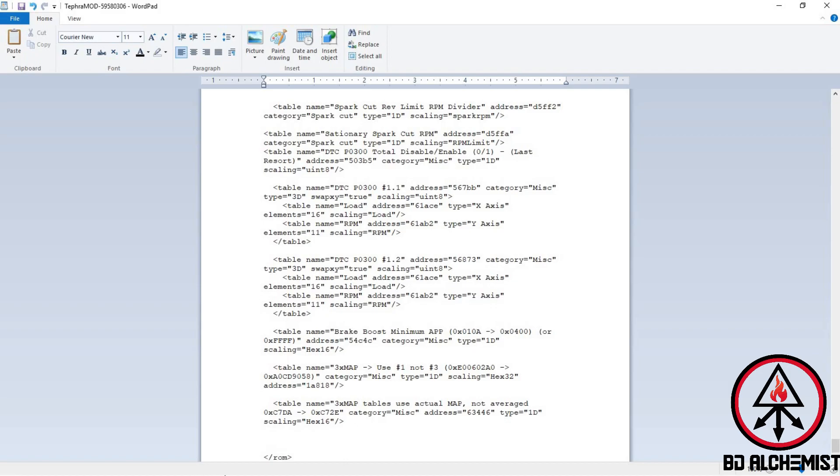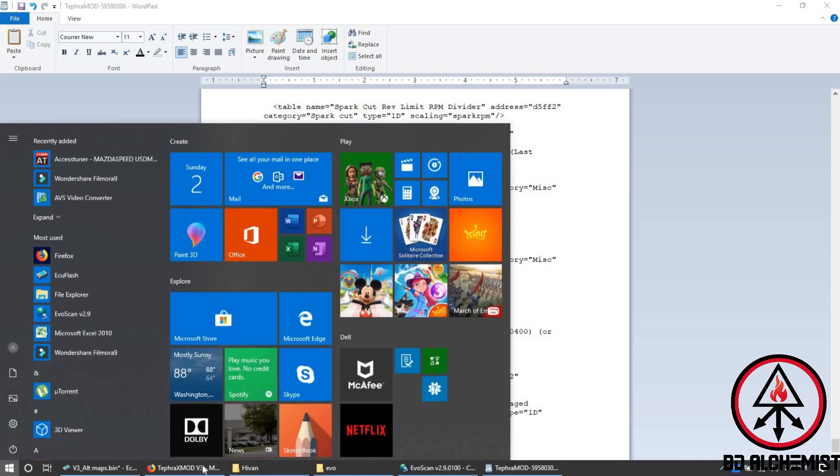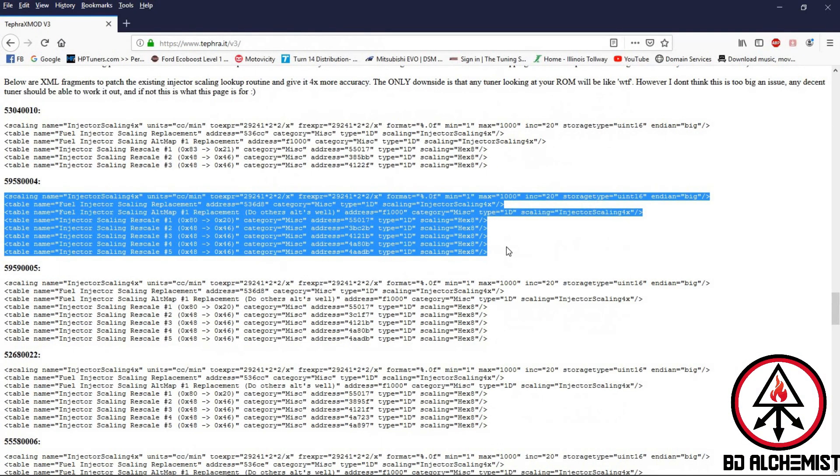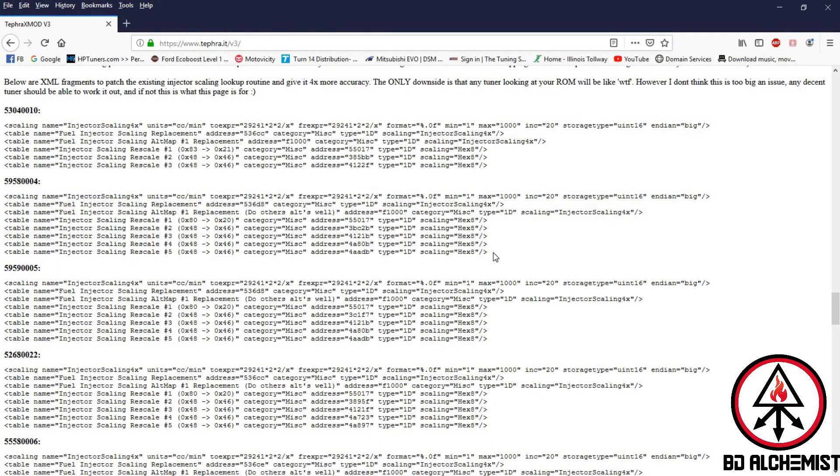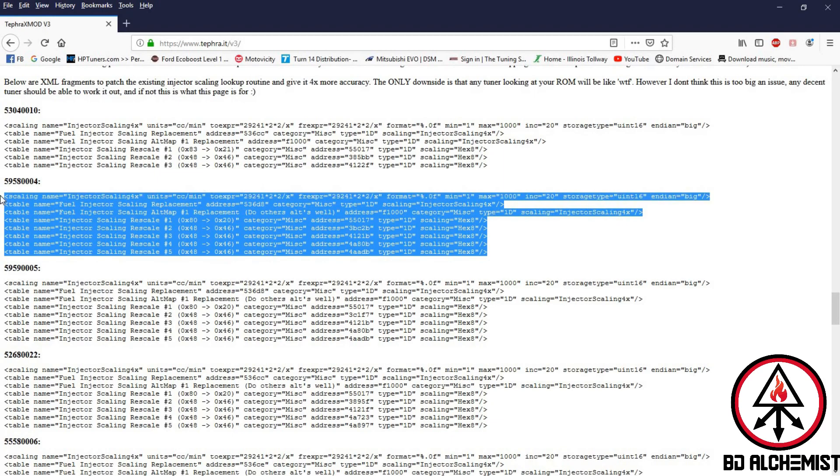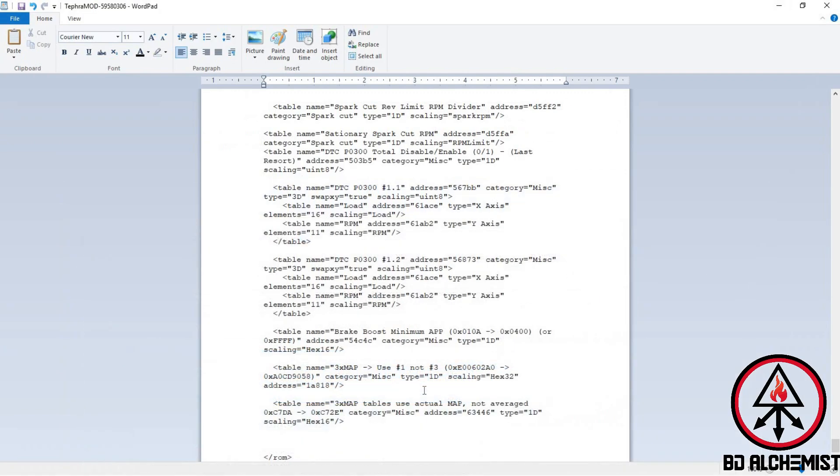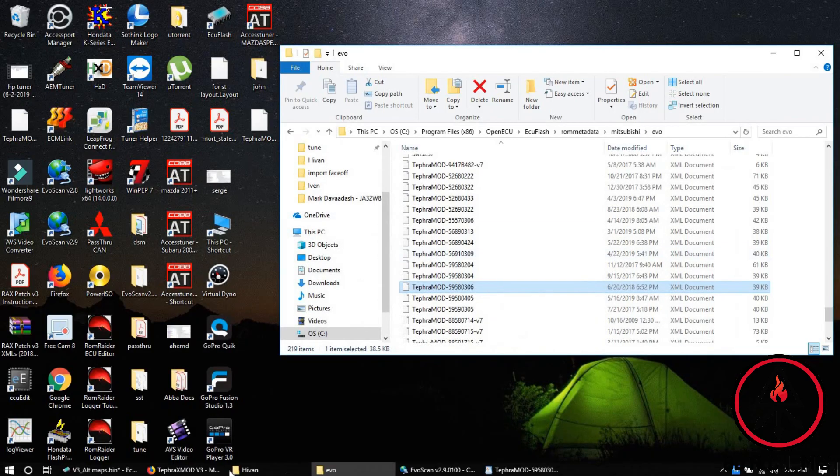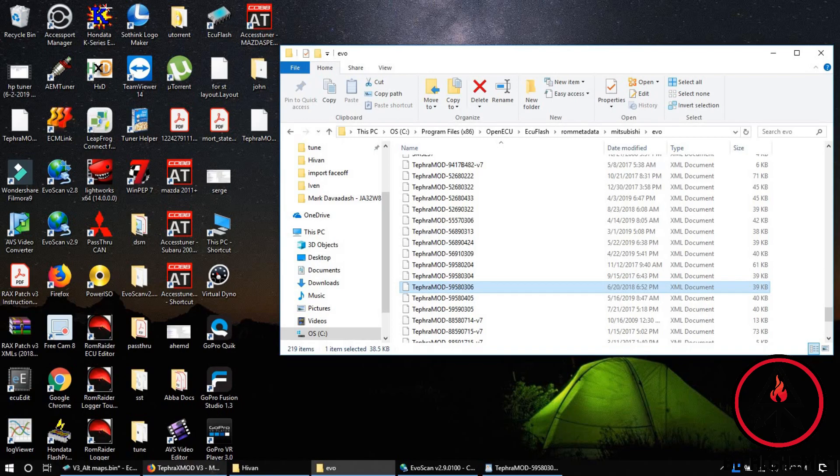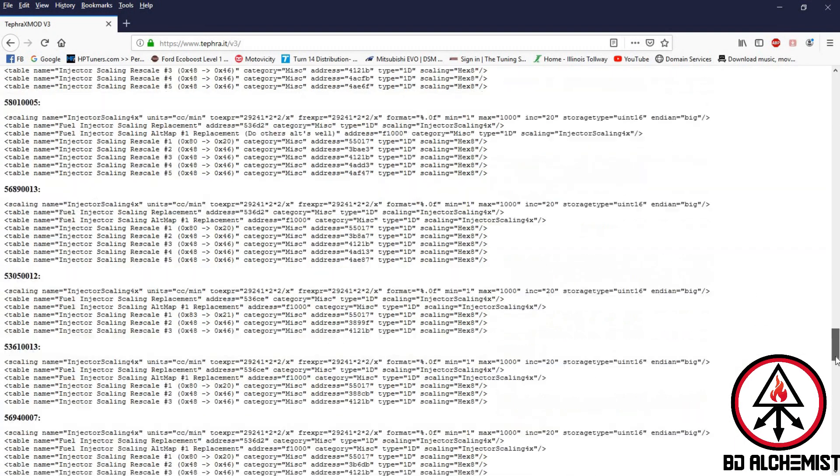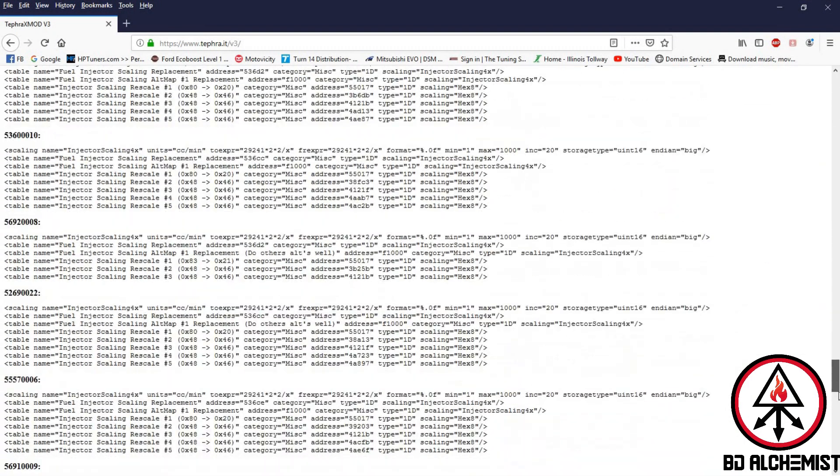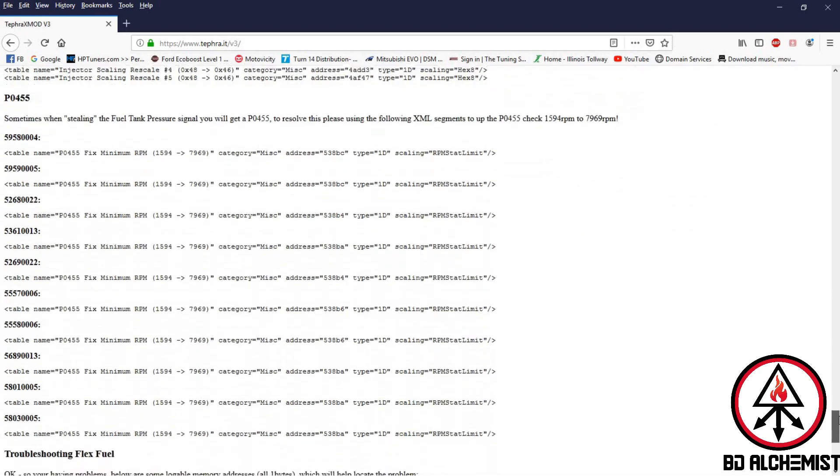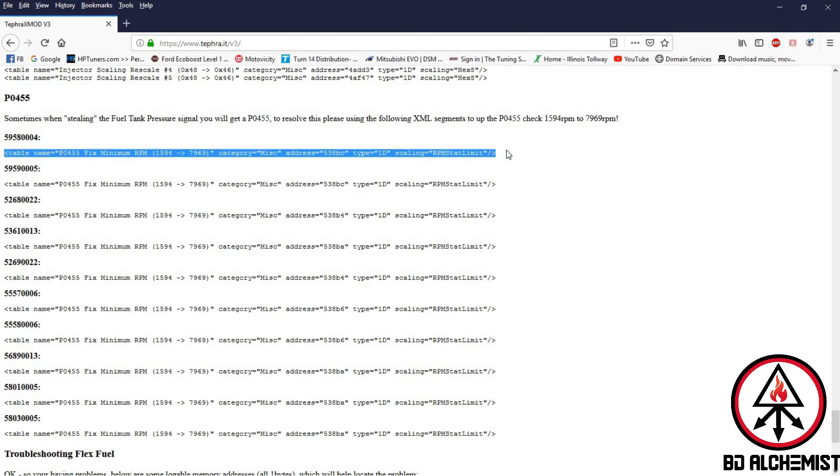Go back to Tefra, copy this. I've already done it so I don't want to do it again. So you paste it like that. You also want to copy another thing which is corresponding to the same address - this table.